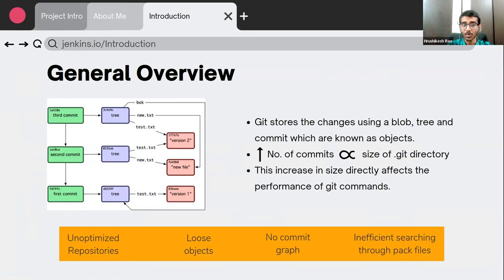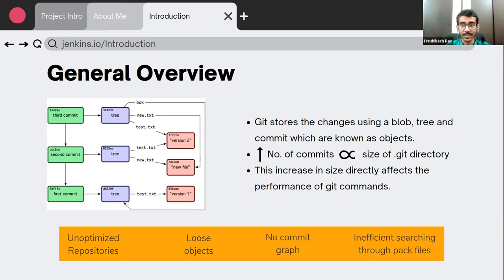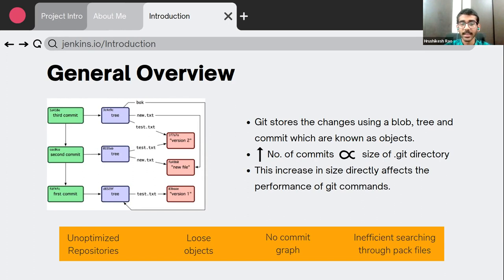Git is the most widely used version control tool. Any changes made in our project are stored using a blob, a tree, and a commit — known as Git objects. As the software progresses through its development lifecycle, the increase in the number of commits is directly proportional to the Git directory size. The increase in size directly affects the performance of Git commands if not maintained properly. An unoptimized repository mainly contains many loose objects, no commit graph, inefficient search of data, and impact files.